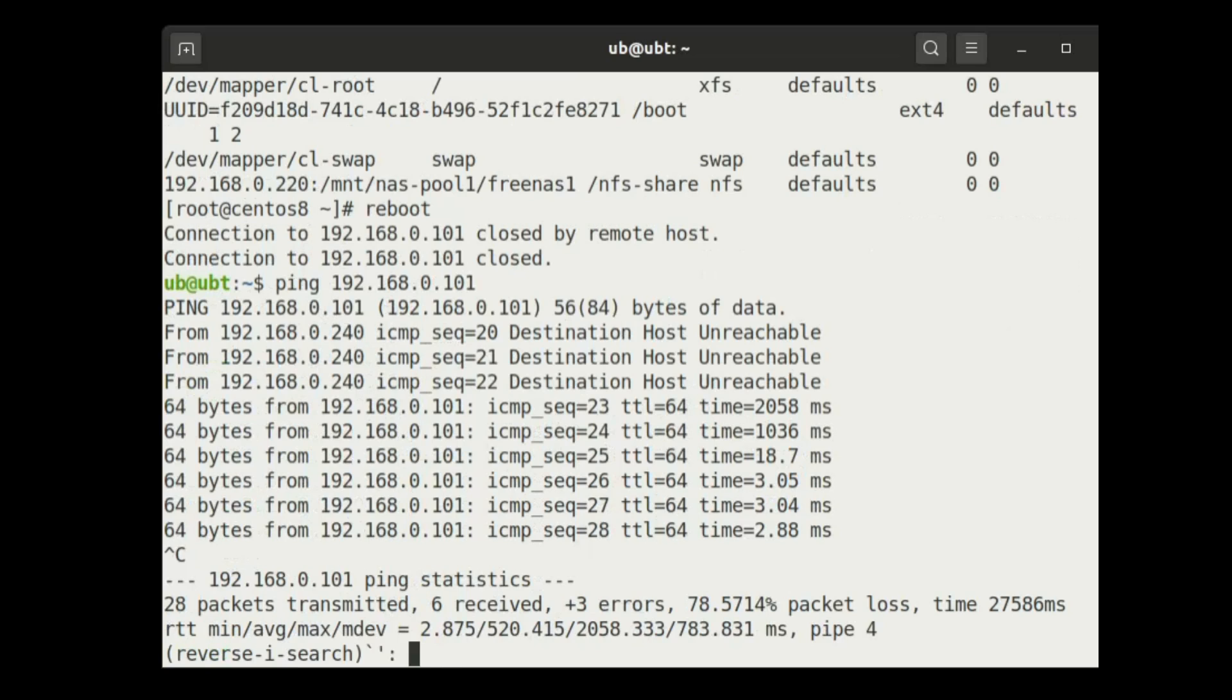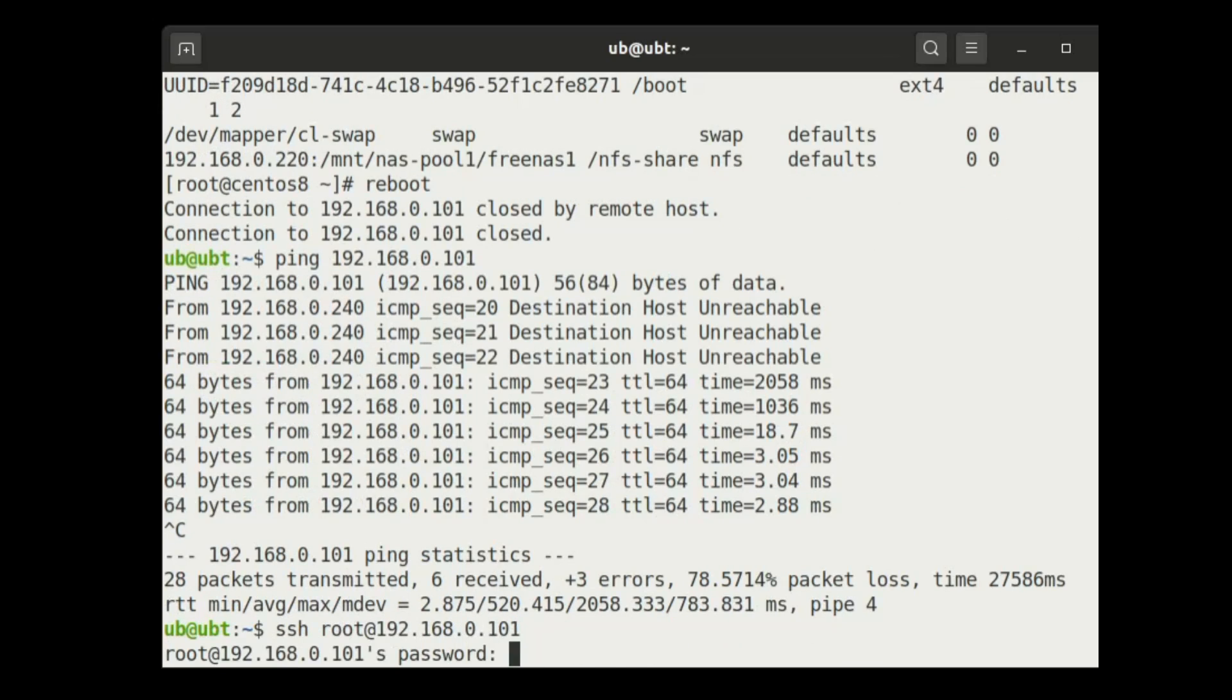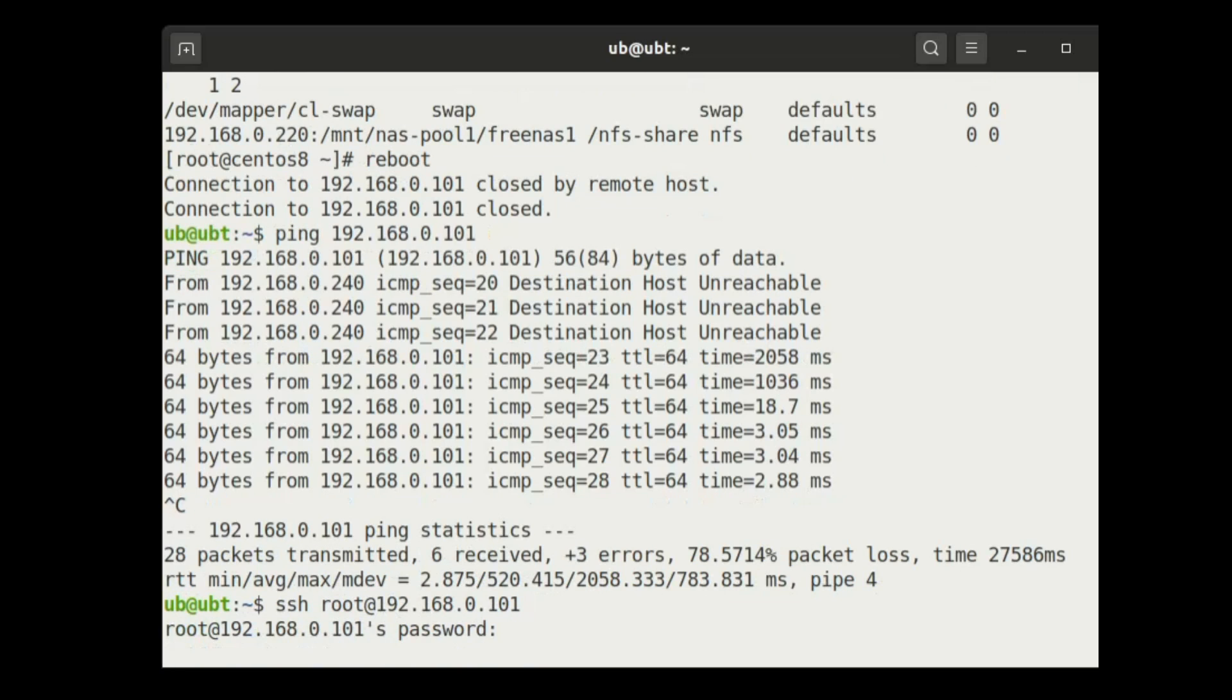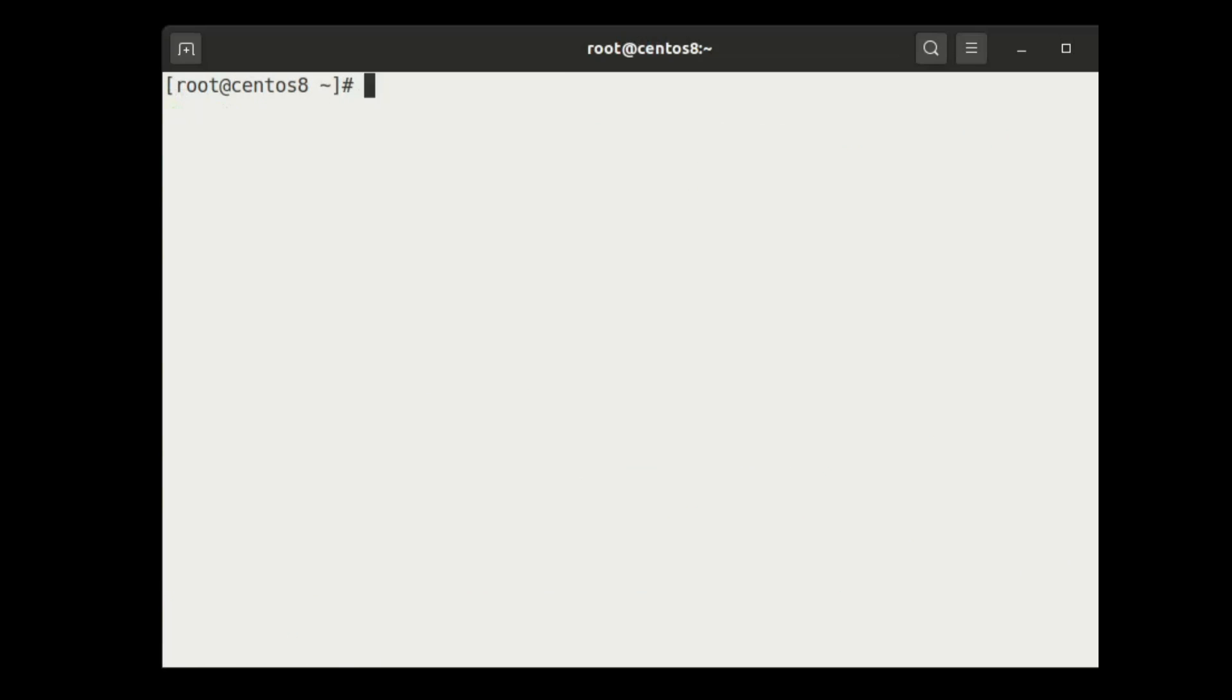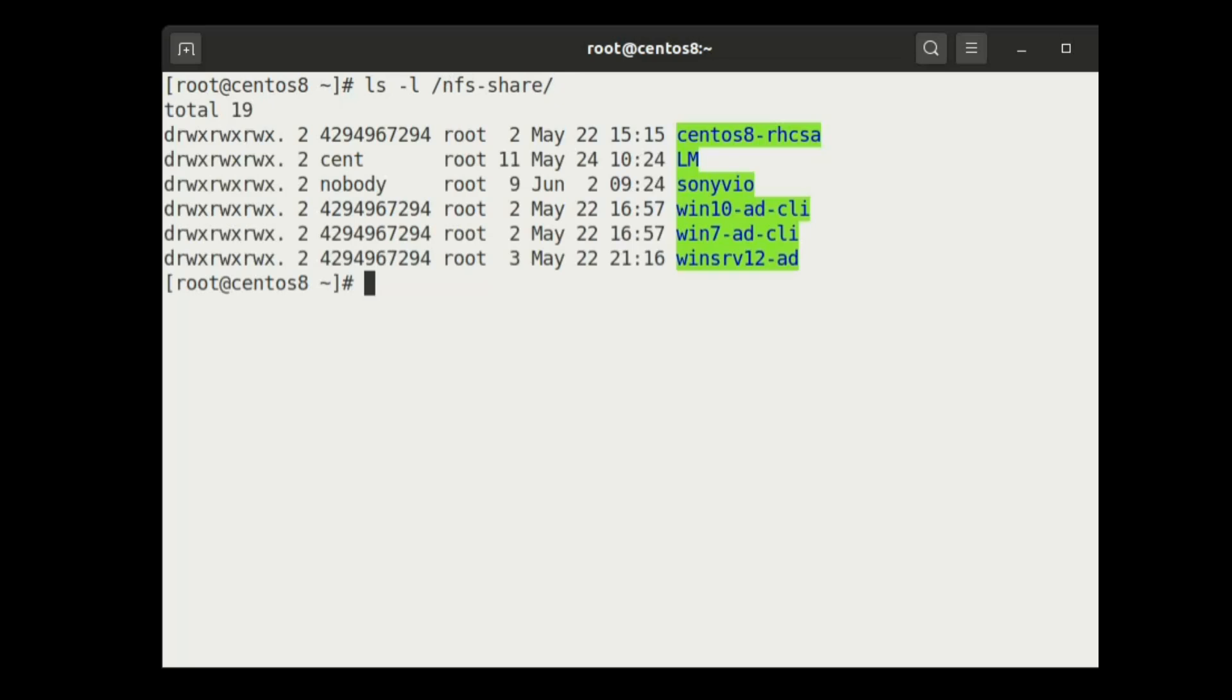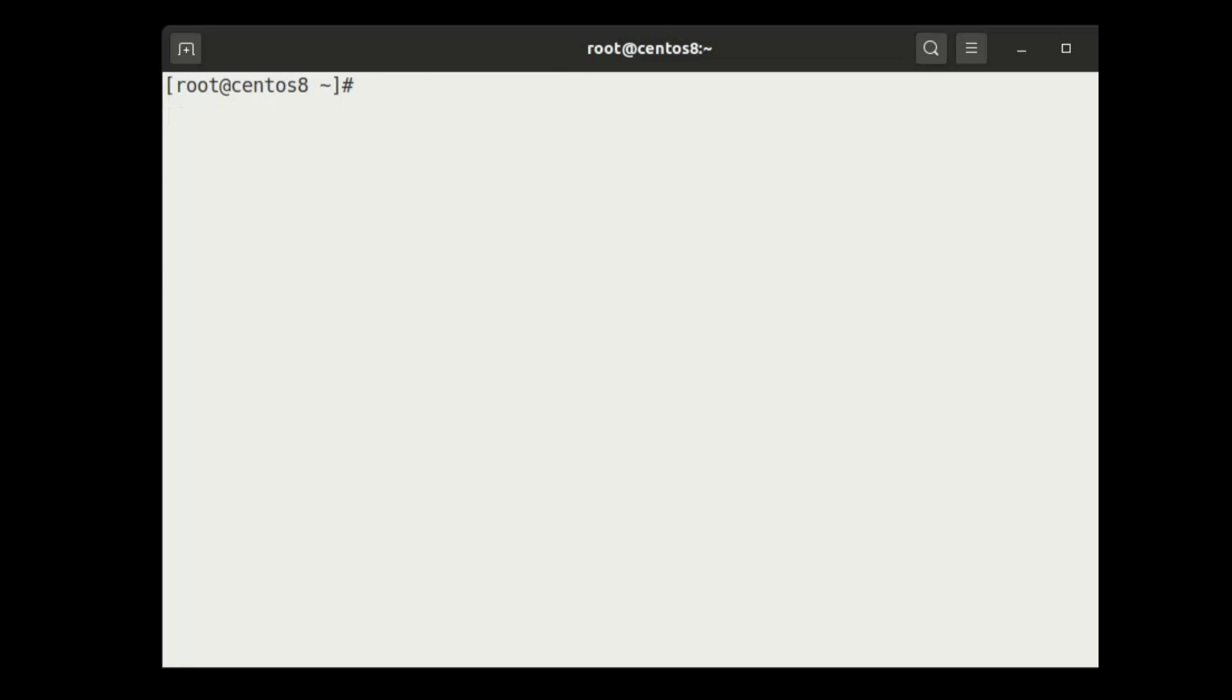Let's login with SSH. Let's confirm. As you can see, it is mounted. Thanks for watching.